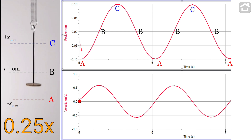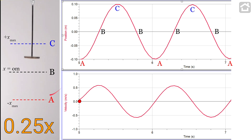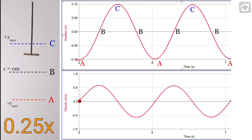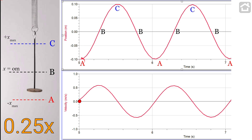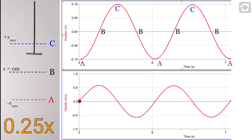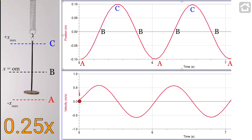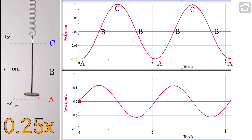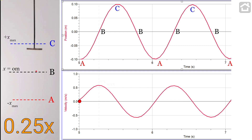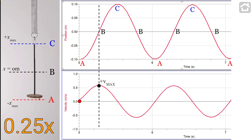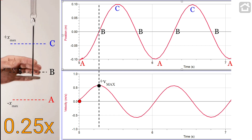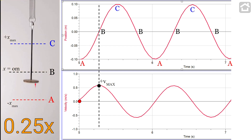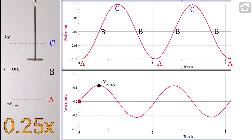At position A, this mass is all the way down here and it's got its largest negative displacement from equilibrium. What's true of its velocity? Well, that's where the velocity is zero, where the mass slows down to rest and then speeds back up going towards equilibrium. At position B, going from A to B, it speeds up to B and then slows down to C.